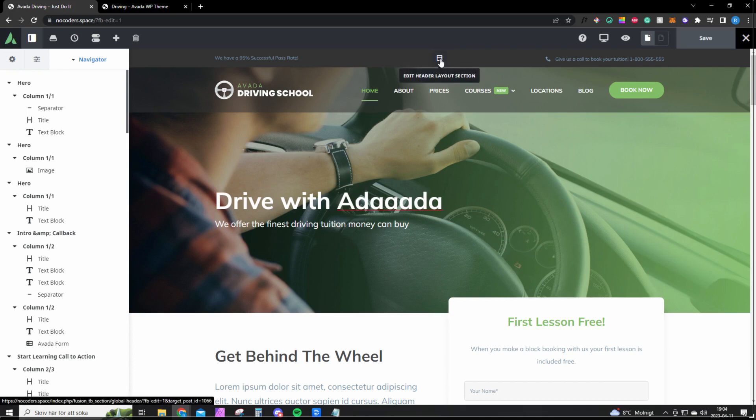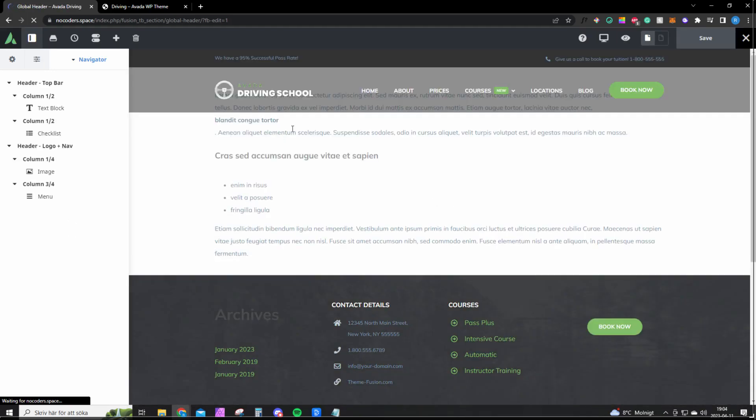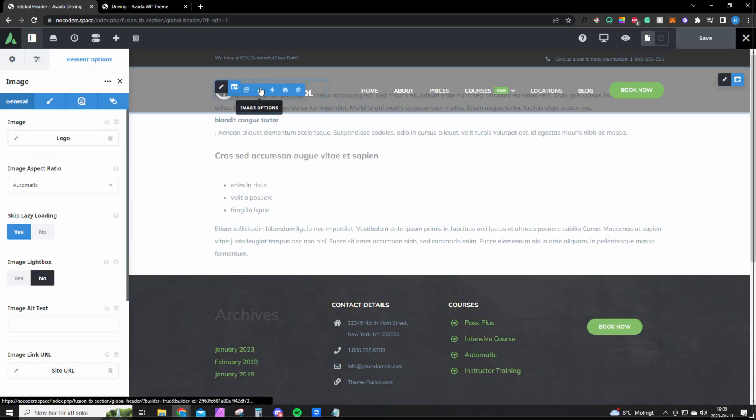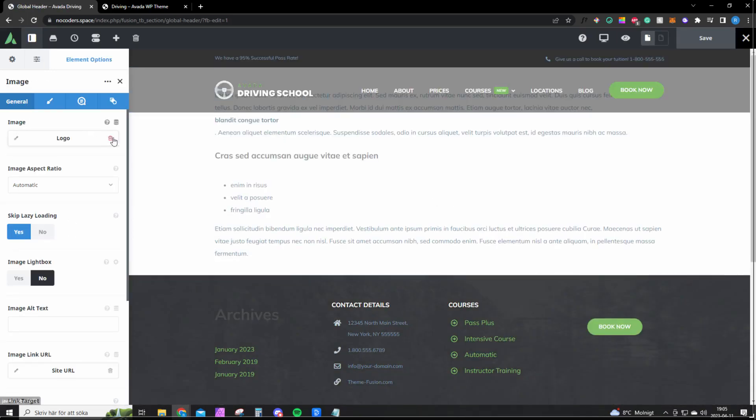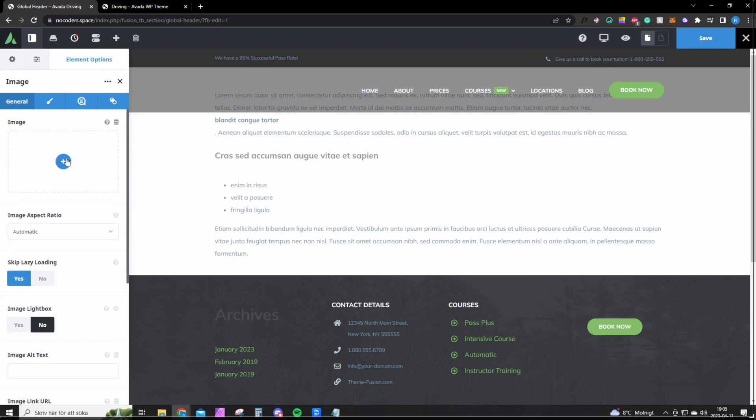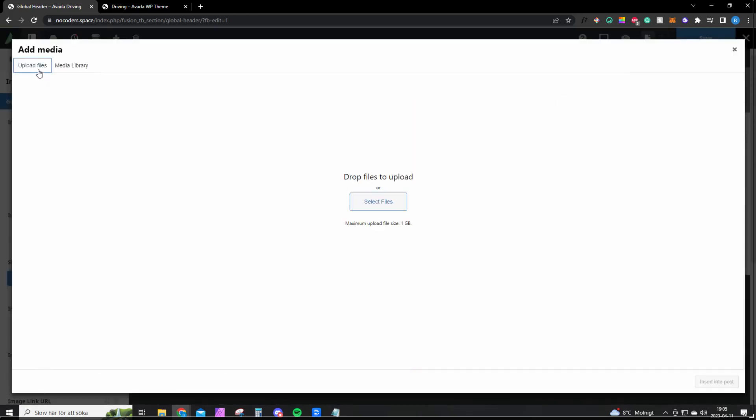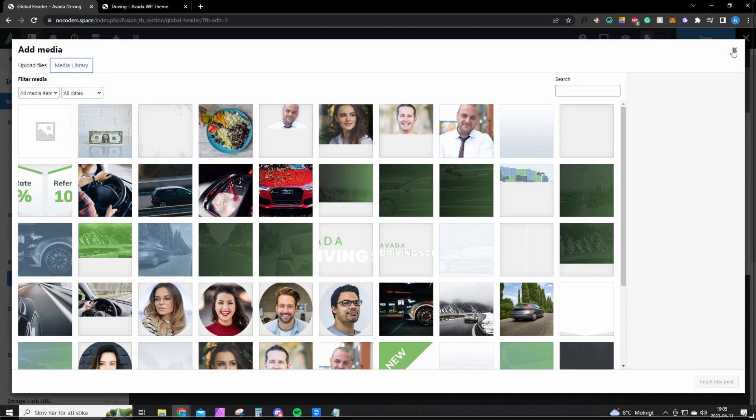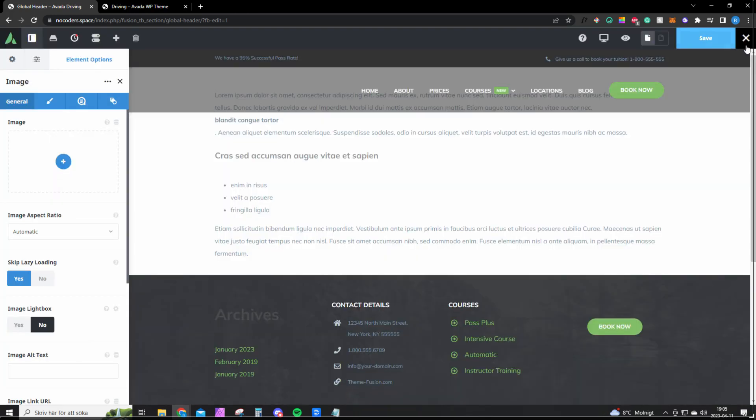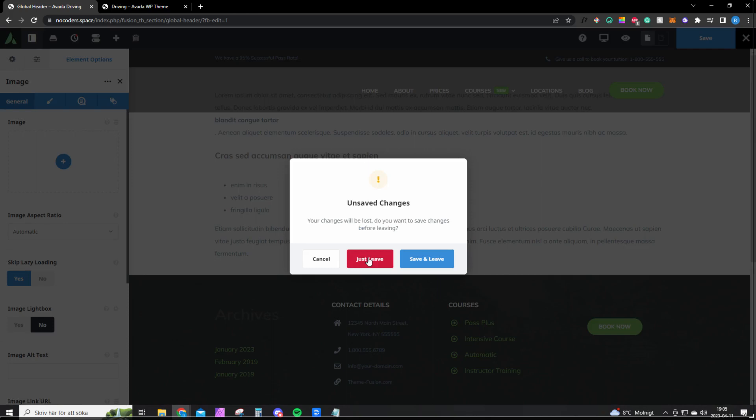If you wish to change the logo, edit the header layout section. Here you change the logo by clicking on this little pencil, remove it here, click here and you can upload your own logo file here and click Save once you're satisfied. But let's go back to the front page.